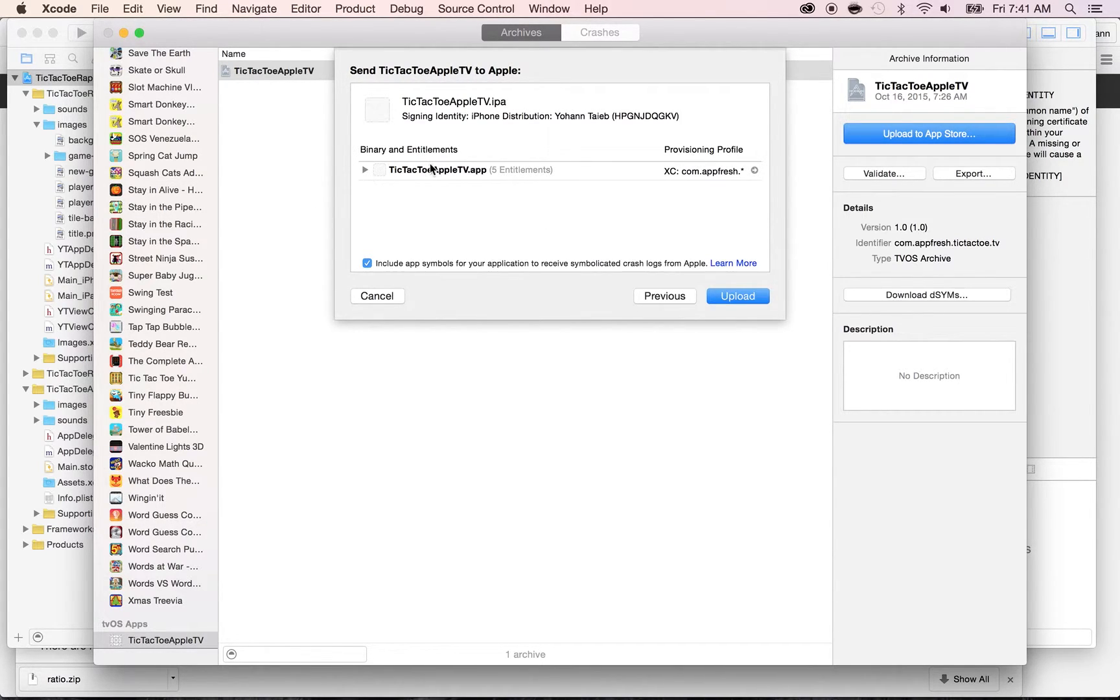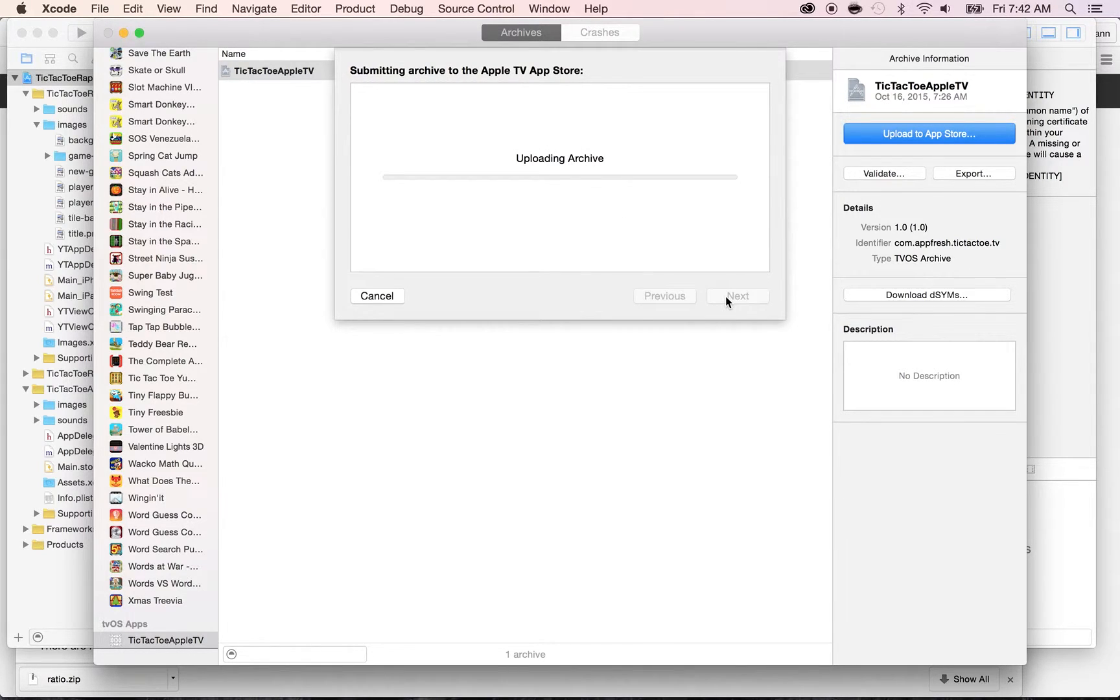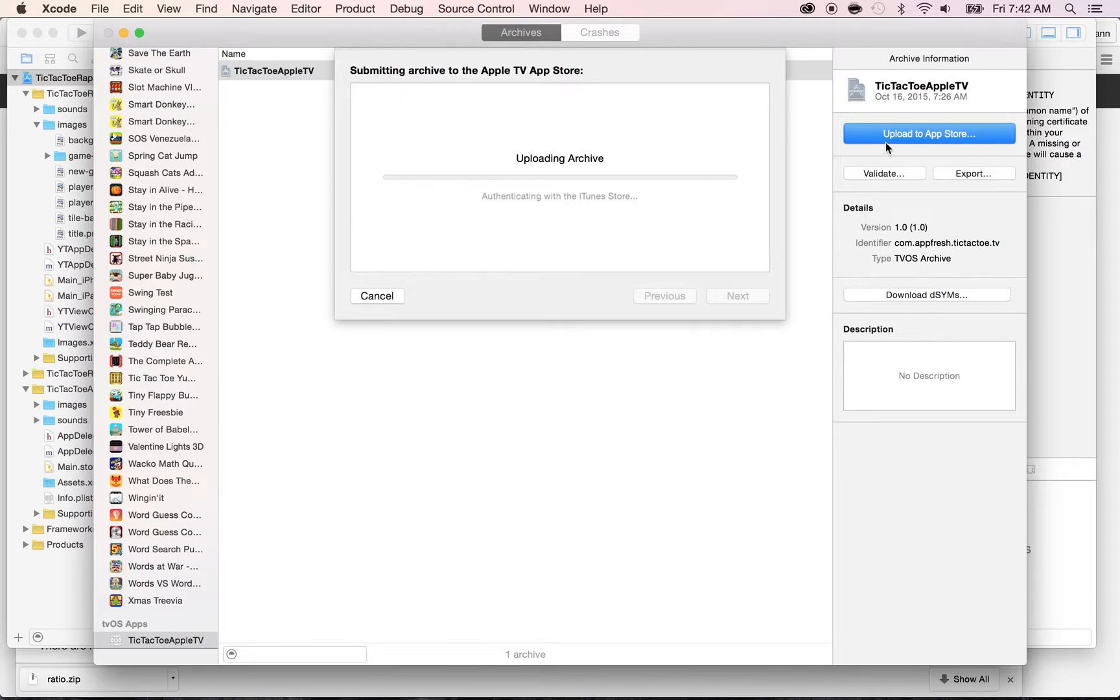And there we go, it found the app, and click on Upload. Now, depending on your app size and your connection, this might take a while, and usually it says Upload, but it's not just Upload. It's actually going through the validation process, and then it's uploading.